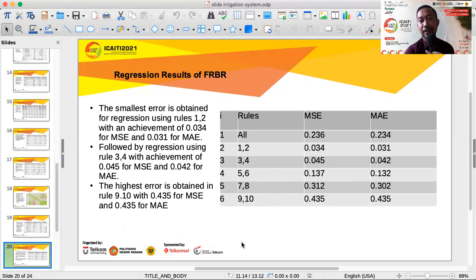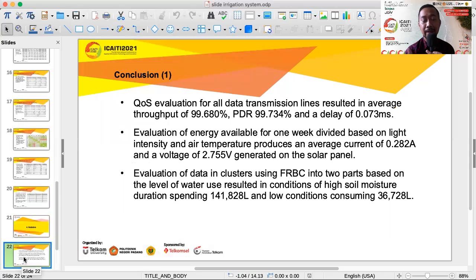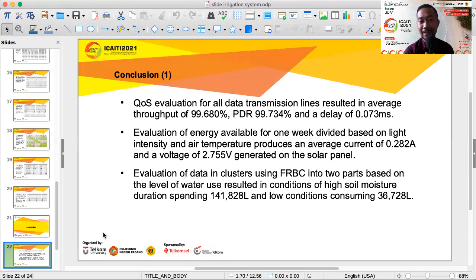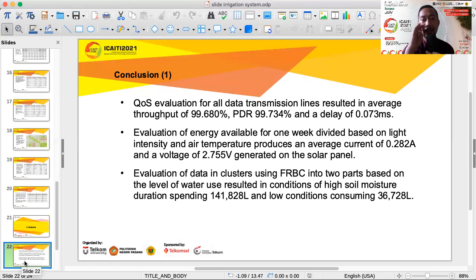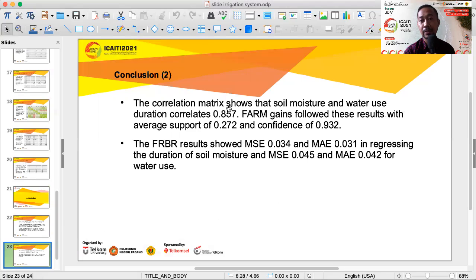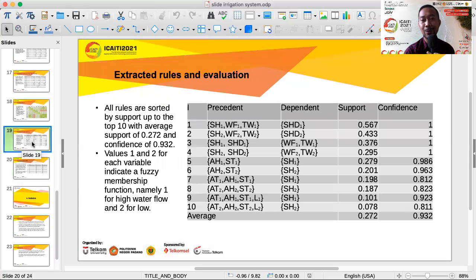In conclusion, we have tested many aspects of the system including quality of service, energy availability, and clustering of the fuzzy database. We can see the water flow and water use between high and low water rates, and the correlation matrix shows that soil moisture and water use duration correlate strongly. The average support then shows the lowest mean square error depending on what we want to regress and which variables are involved.